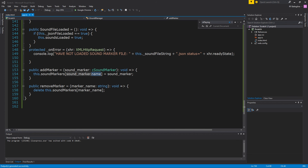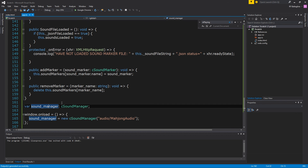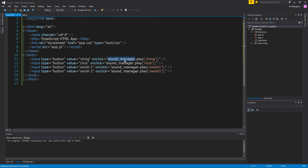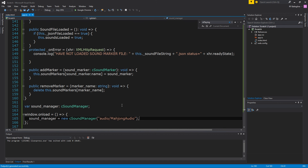The only other thing we need to do is create our SoundManager — this is where we define the sound_manager variable we're using. On window load, we create a new SoundManager. Once we kick this off, the constructor takes the mahjong audio name, looks for the JSON file, loads it, creates the markers, then loads either an ogg or mp3 file with all the sound in it for us to play. So that is about it — I think this should run now.